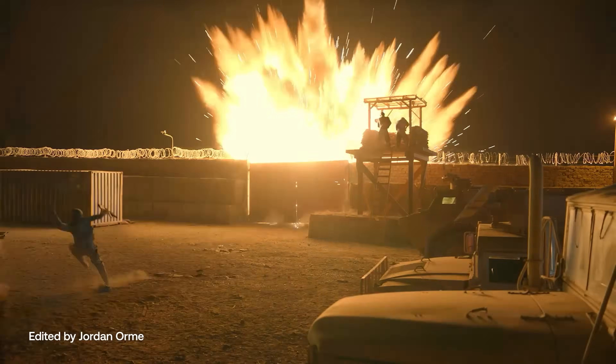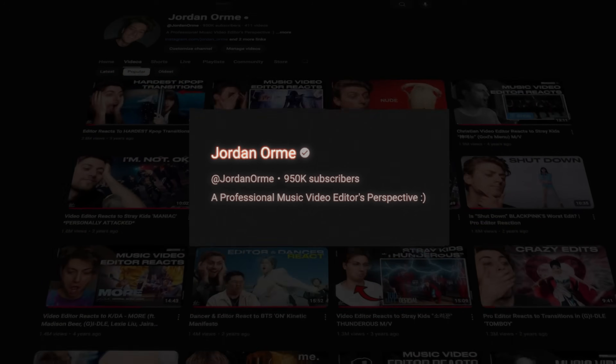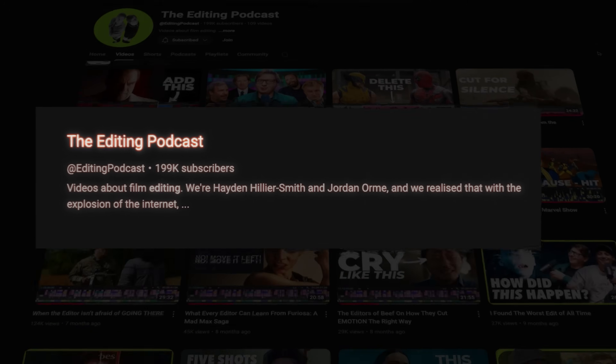Hi, if we haven't met, my name is Jordan Orm. I'm a pro editor for Nike, Google, Mr. Beast, Justin Bieber, and I love to break down editing on YouTube.